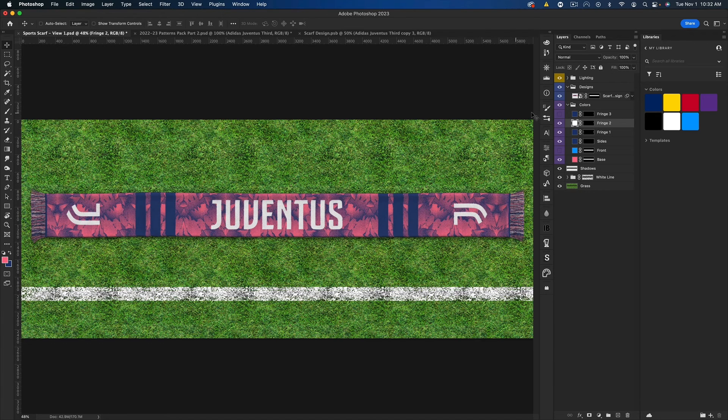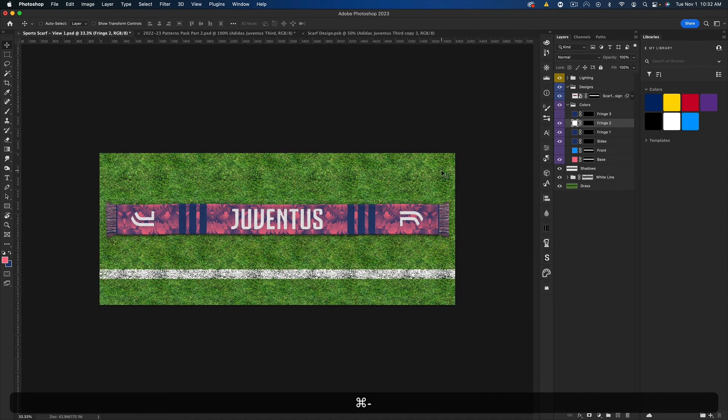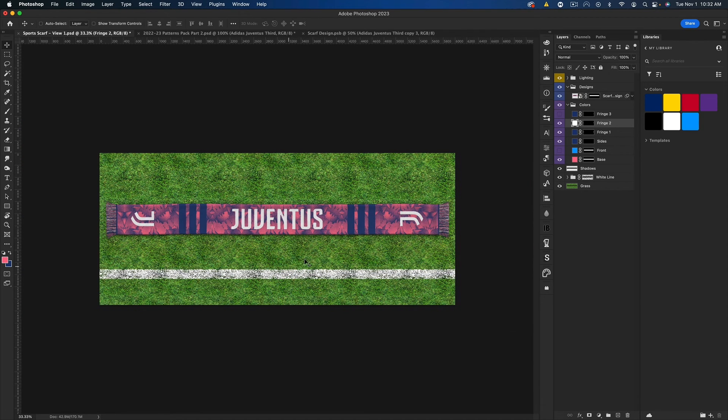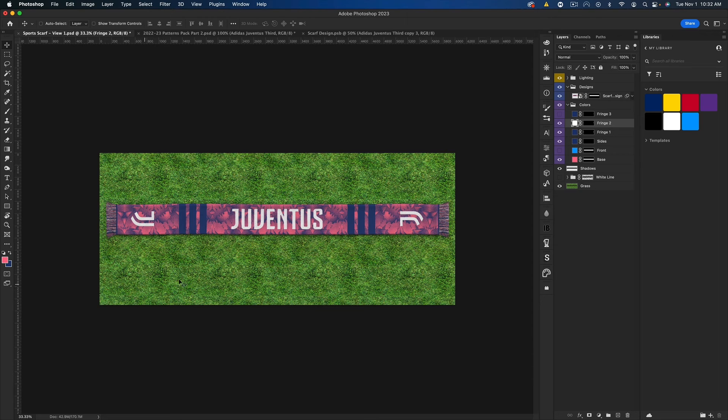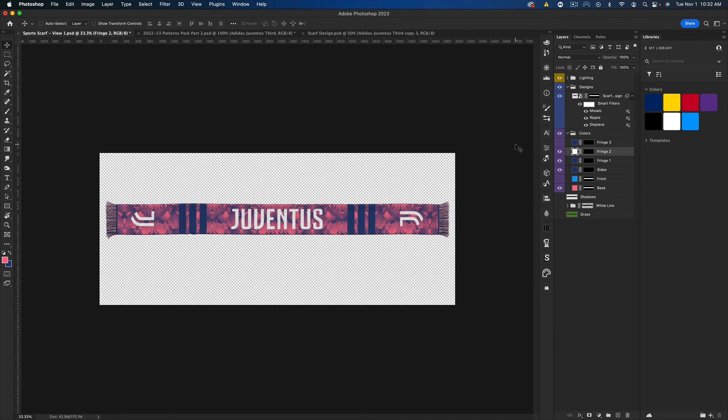And as you can see, that basically finishes off our scarf. So we could then save it with the background of the grass, we could save it without the white line, or we could just hide all of these and save it with the transparent background and I'm good to go.